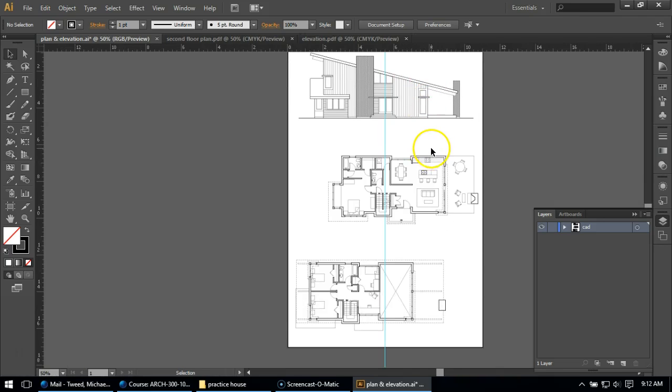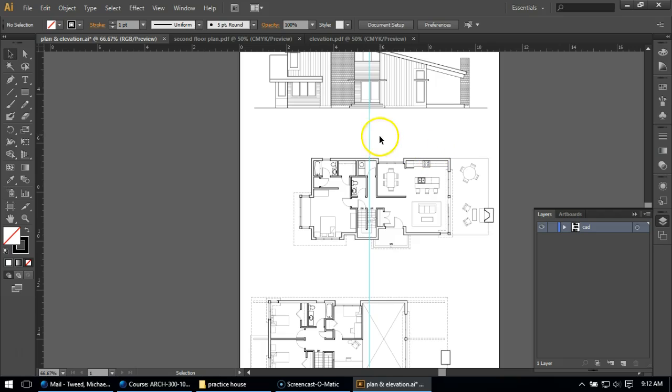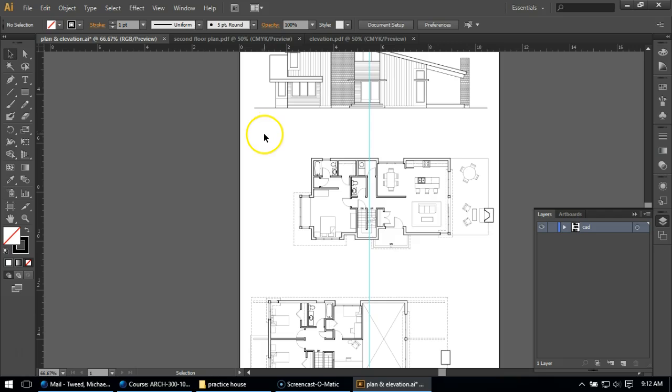Now, the tricky thing with Illustrator is your guidelines are actually objects. So in Photoshop, which I know we haven't gotten to in this class yet, you can do the exact same thing, but they're not objects. But we have a little bit of a selection issue, so I want to center my floor plan on this line.